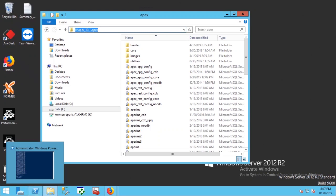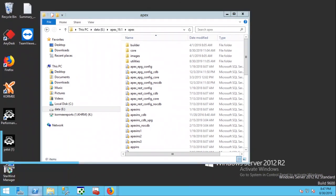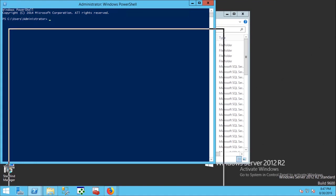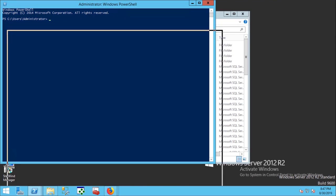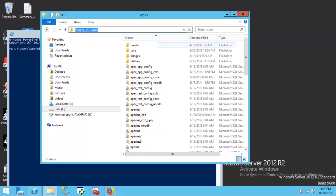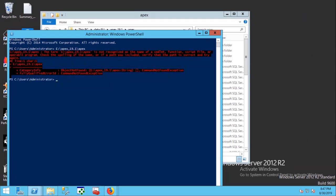Run Windows PowerShell as an administrator. Change directory location to the APEX folder location.